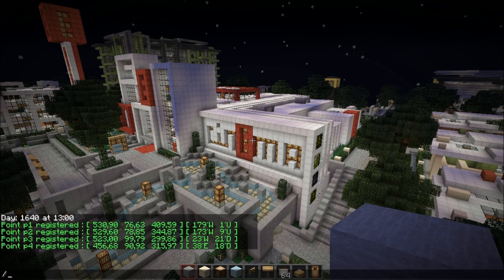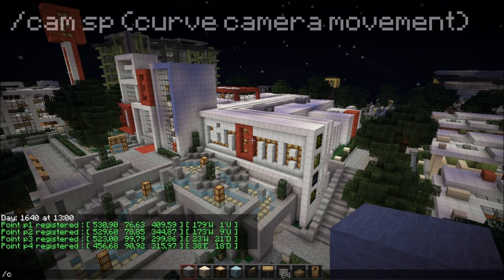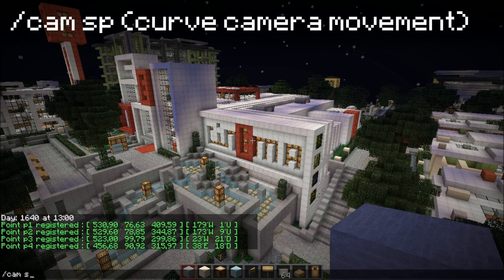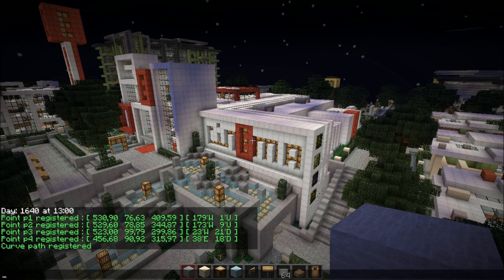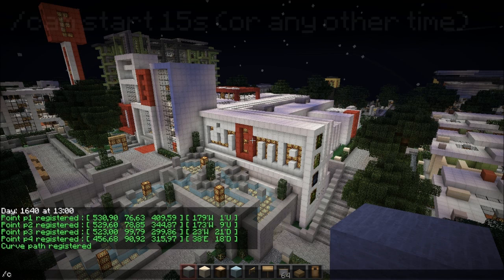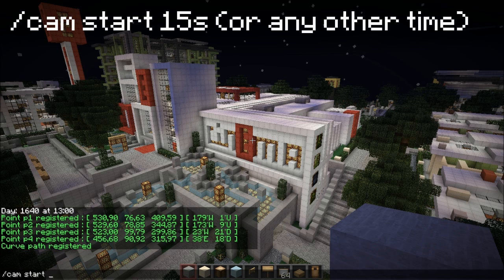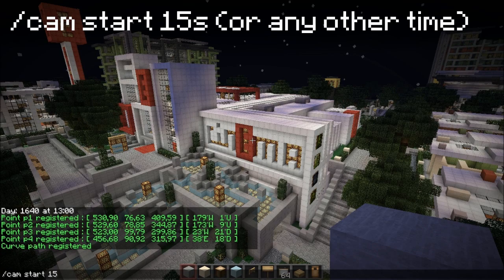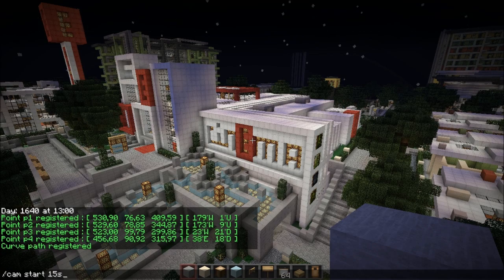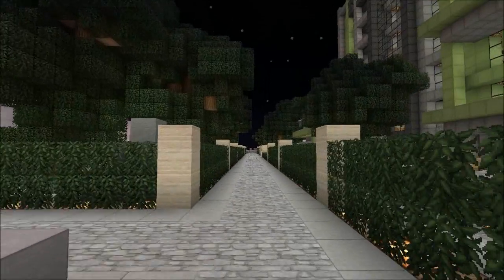I'm going to use the spline or curve camera movement, so /camp sp. And now we're going to start the camera — so /camp start and choose the desired time for the whole path. I'm just going to use 15 seconds, so /camp start 15s. Let's check it out.